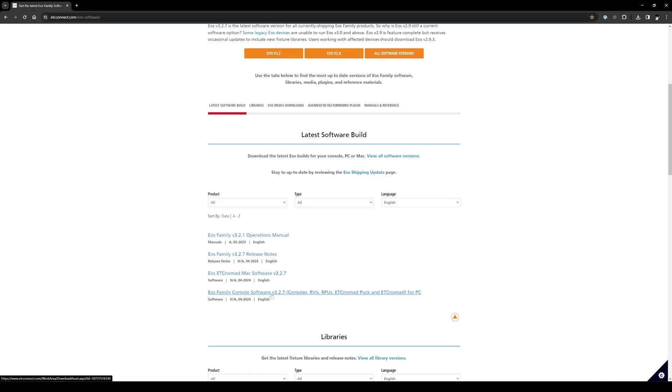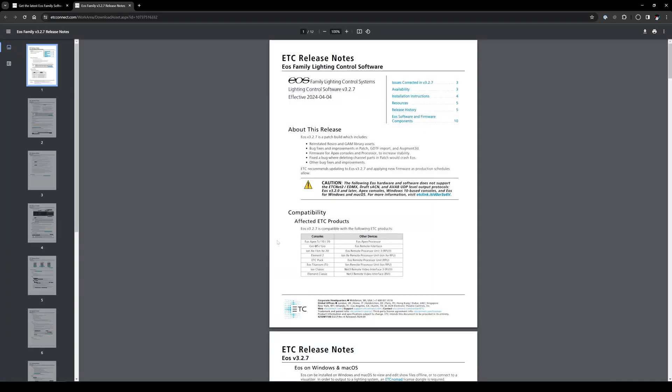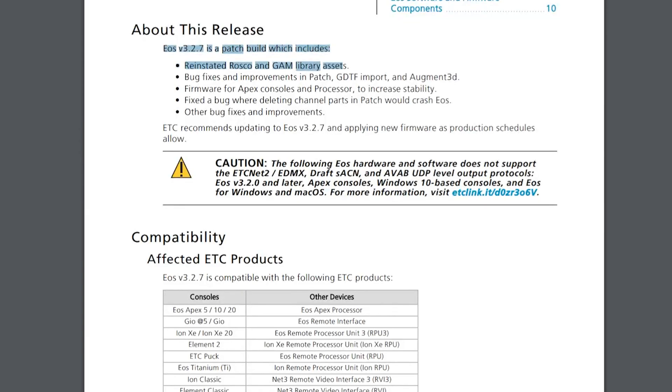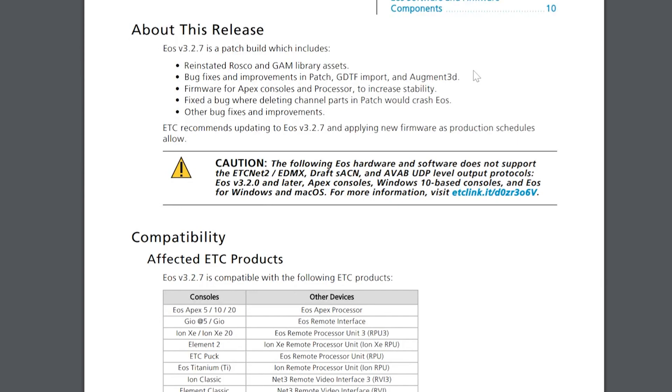I'm going to start by clicking on the PC software to start it downloading. And then while that's happening, I'm going to click on the release notes because it's always important to read through the release notes before you do an update. So many times we see problems where people update the software without reading the release notes and then they're posting on forums because something is broken. Here we can see in this release has the long-awaited reinstating of Rosco and GAM library assets.